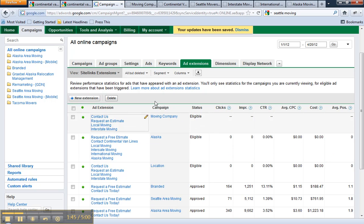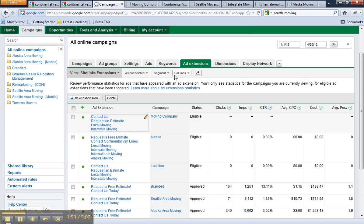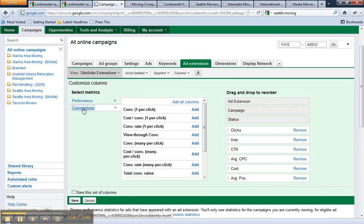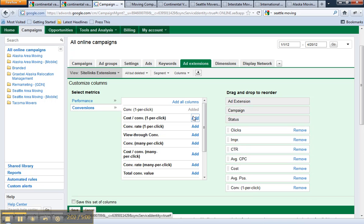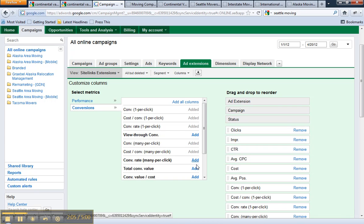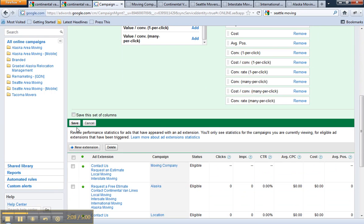Now to view the new AdWords ad extension conversion tracking, you'll have to enable the correct columns. This data wasn't previously available to advertisers until about a week or so ago. So you'll select columns and customize columns, then click conversions and add all the conversion data that you want to see associated with those site links. Then scroll down and click save.